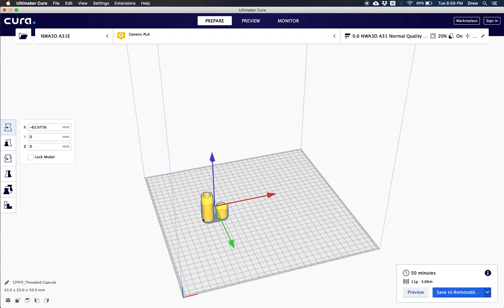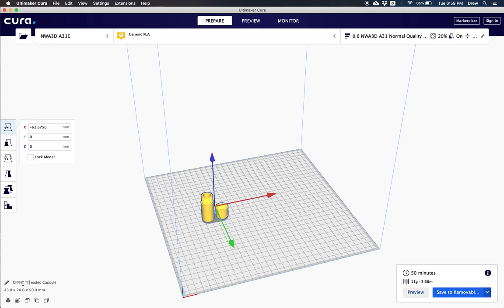But let's say I wanted to print this out of a different material because that's one of the awesome things about the A31E is you can print in multiple materials such as flexible TPU or PETG. So I can click down here where the name of my model is and instead of this regular titled threaded capsule, I can go ahead and put PETG.